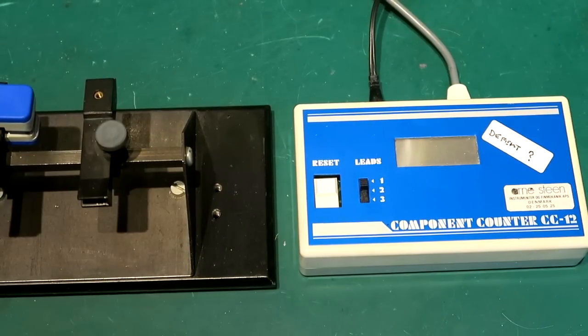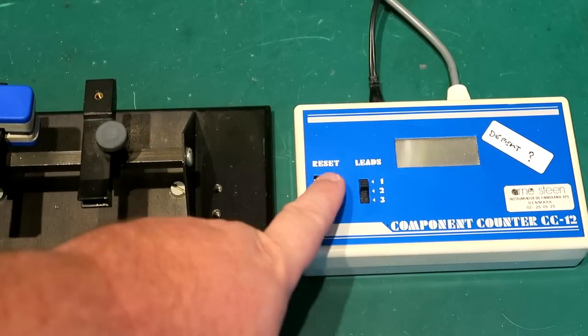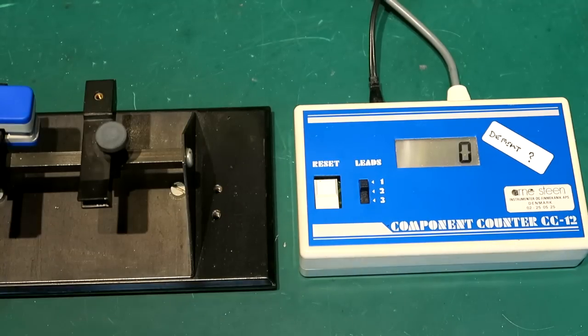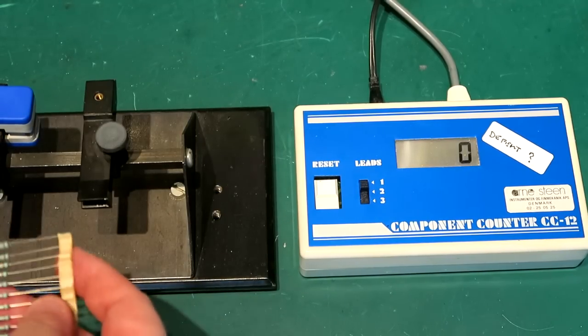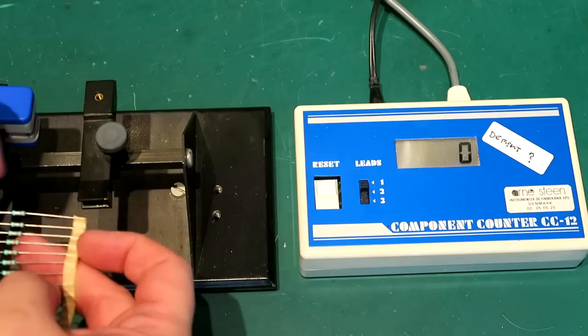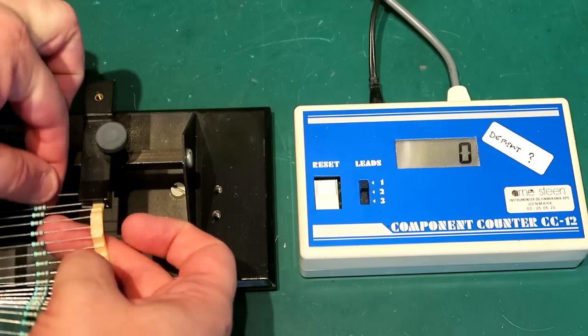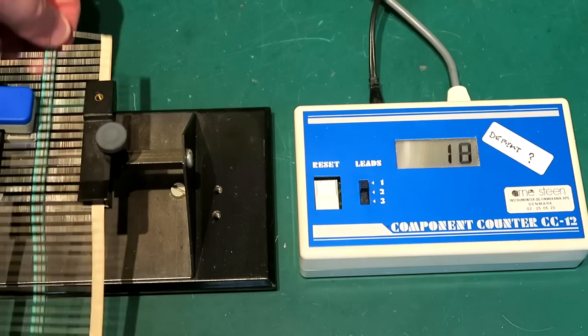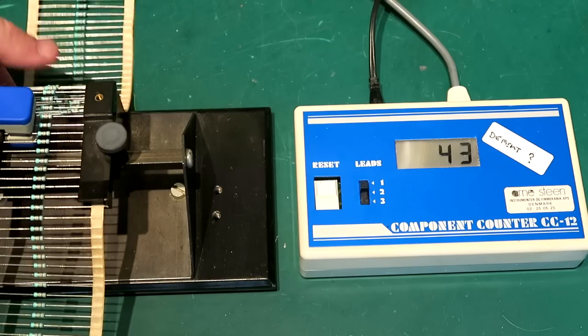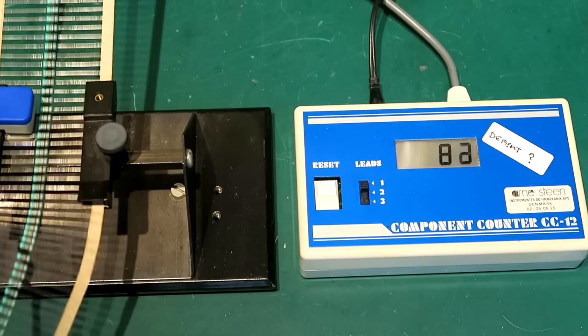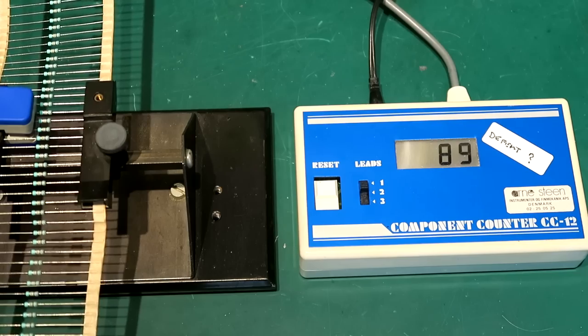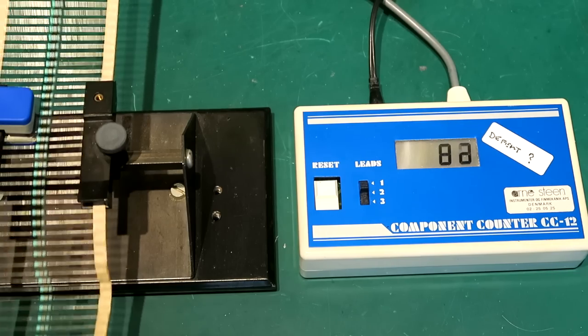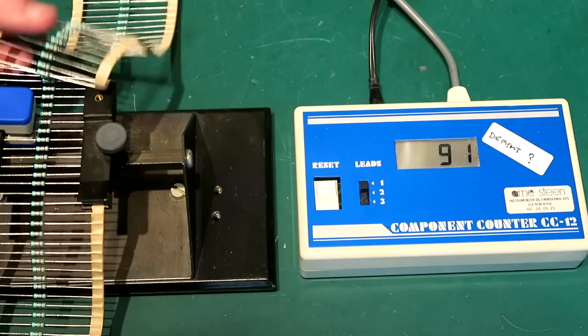Switch it on and see what's the problem with it. Switch it on. There we go. I'll press reset and as you can see it says zero. Looks very nice. So let's pull some components through it. There we go and it counts. You can see it's counting: 43, 89. I can pull it backwards, forwards and it will count very nicely.